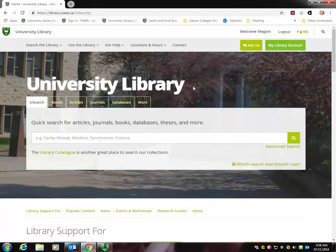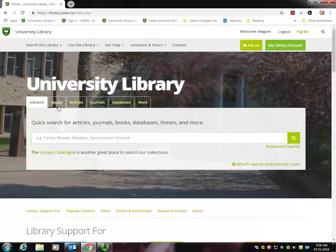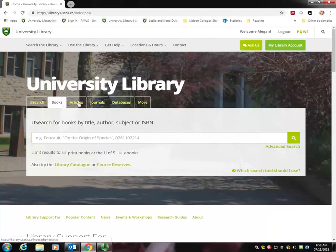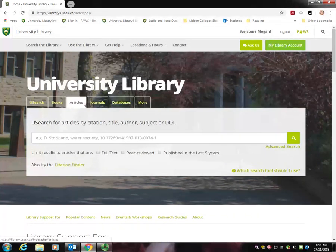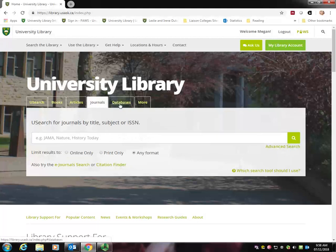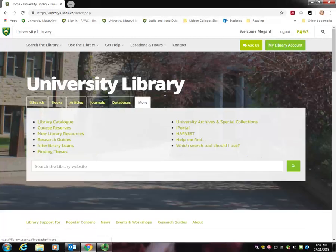You can select the type of material you want to find by using these tabs on the search box. So if you want books, select books, articles, journals, databases, and more options.